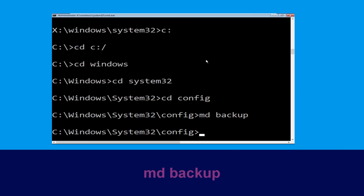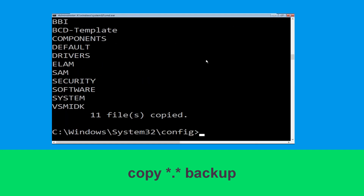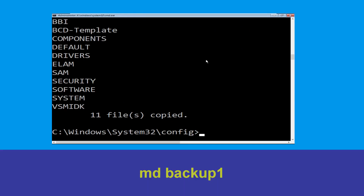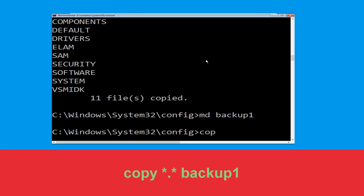Now execute this command carefully: type mkdir backup and simply hit Enter to execute it. Now type copy *.* backup and simply hit Enter to execute the command. Now type mkdir backup one and hit Enter.